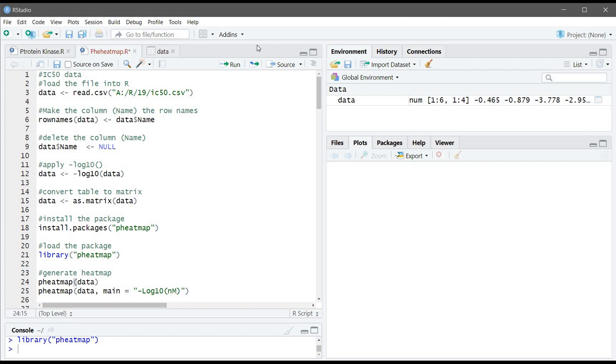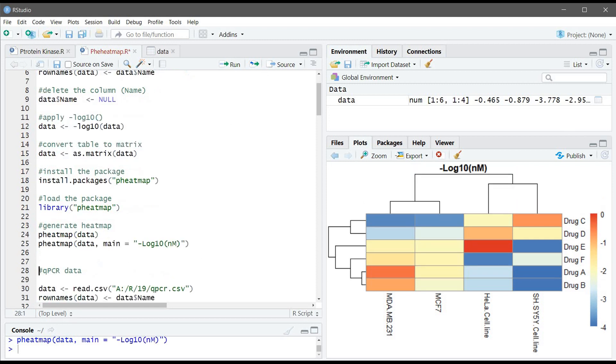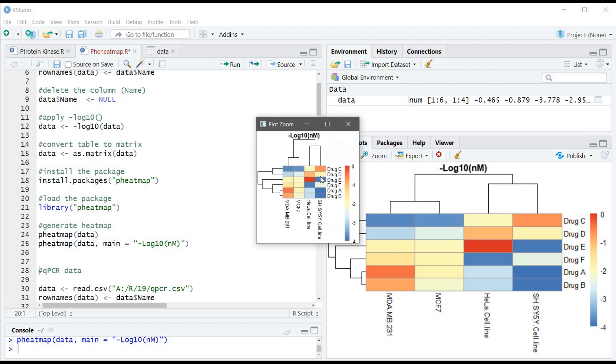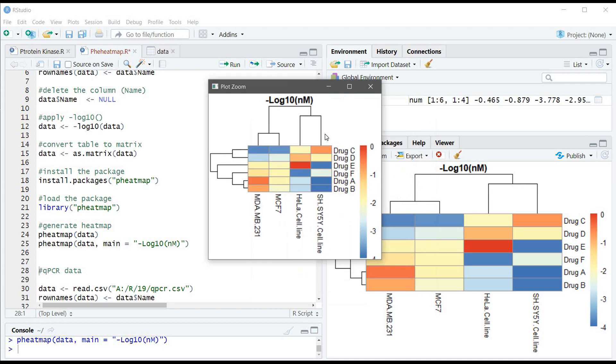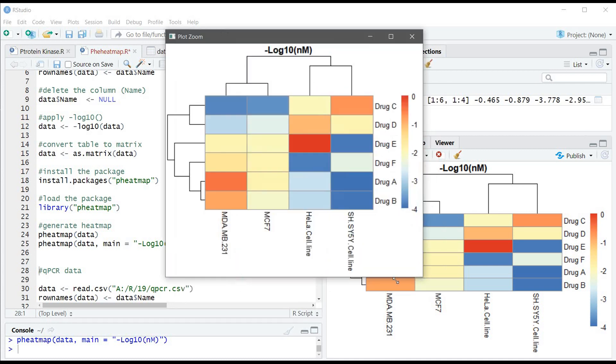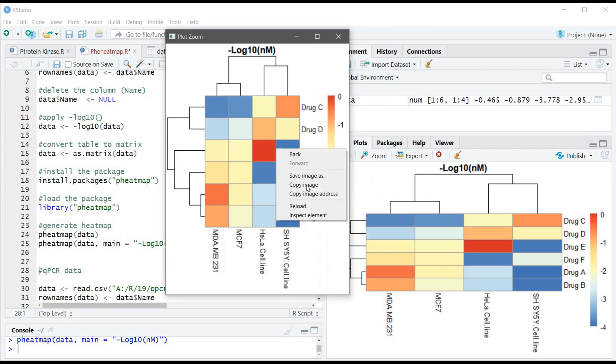Now we can generate the heatmap simply by using the pheatmap function. So we have the heatmap right here. Also if we want to add a title we can just use the main argument. So to save it you can use zoom and you can play with it. It will give you a better way to control it and then you can just copy and paste it in your Word file or in your PowerPoint.